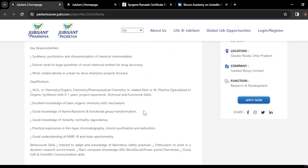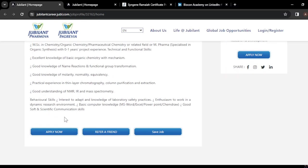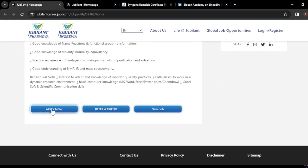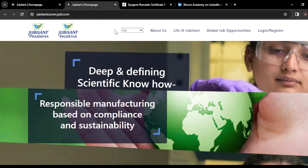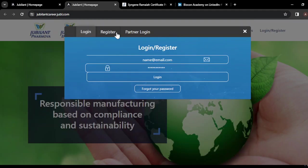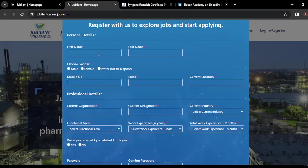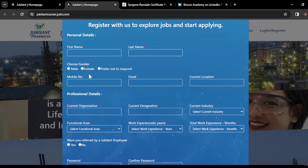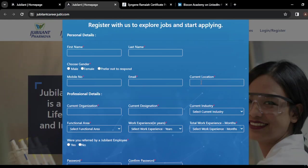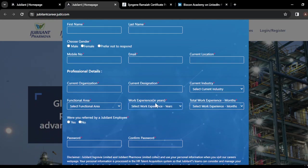These are the qualities they are looking for. To apply, click on the provided link and you will be redirected to the application page. There you need to register by entering your first name, last name, gender, mobile number, email, and current location.